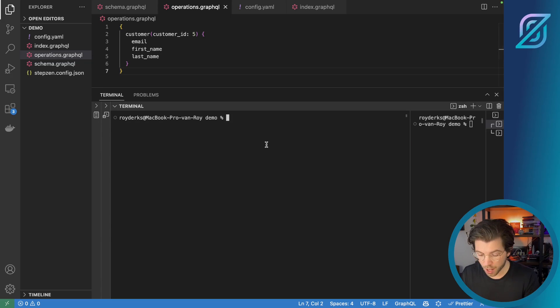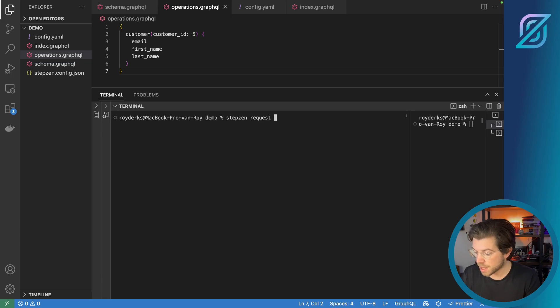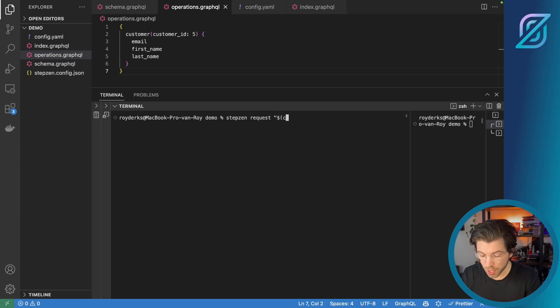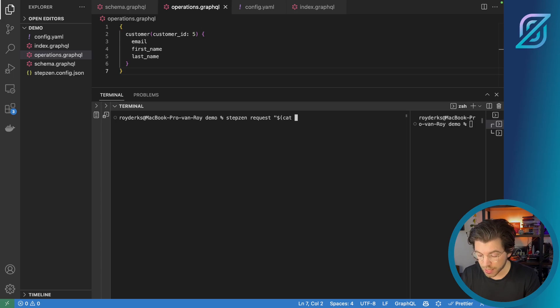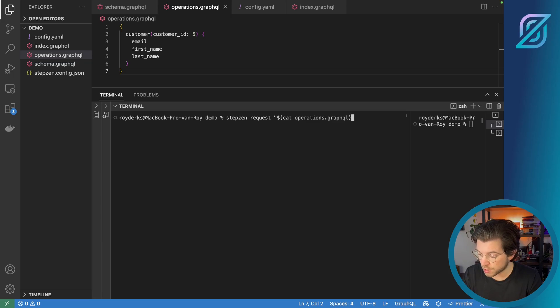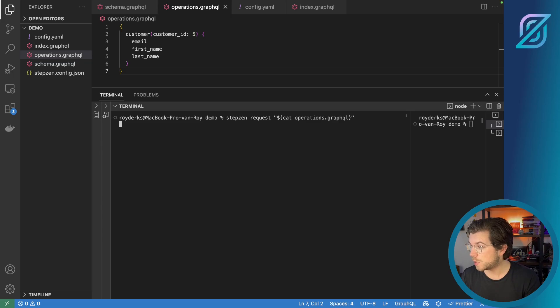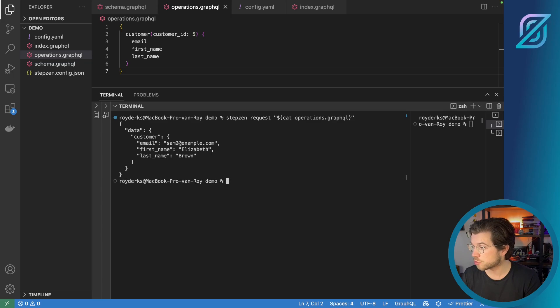And in here, I'm going to be typing Stepzen Request. Make sure to use a double quote, a dollar sign. And then I'll be saying cat operations.graphql. Let me close it and again, use the double quotes. Once I press enter, it will execute the query that I have in my file operations.graphql.